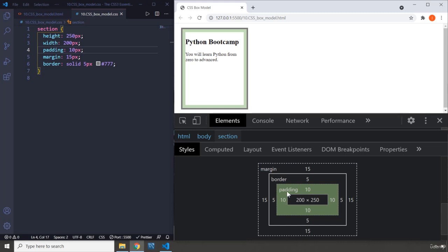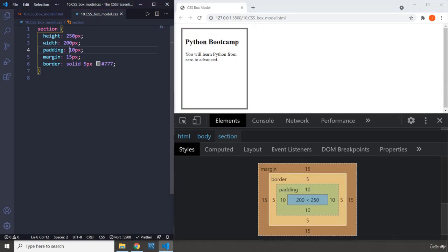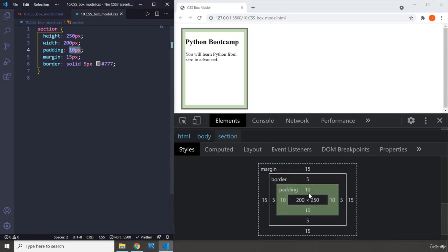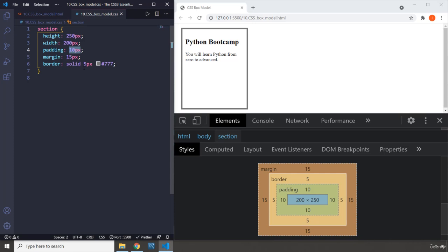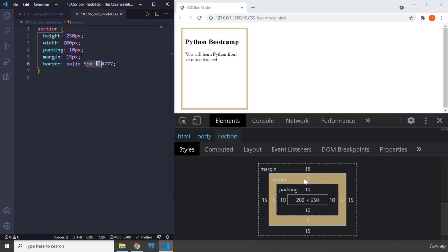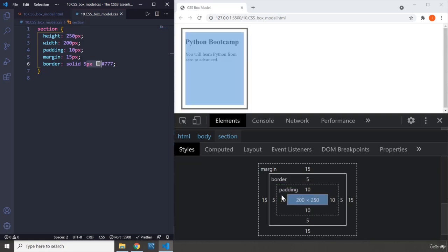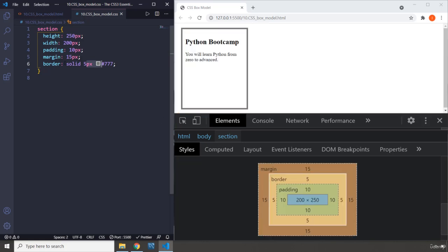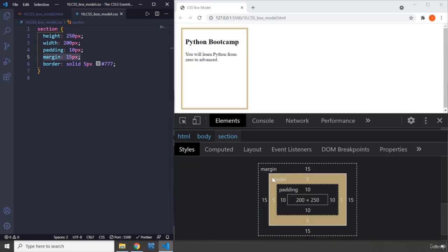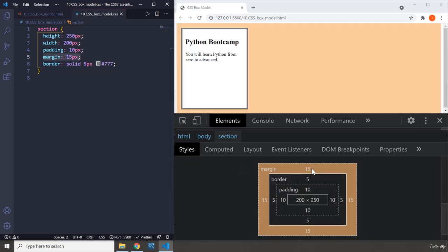So we have a height of 250, width of 200. When you say padding 10 pixel, it means padding top, right, bottom, and left. When you say border 5 pixel, it says border top, right, bottom, and left. The same goes for margin. When you say 15, you're going to see that 15 top, right, bottom, and left.